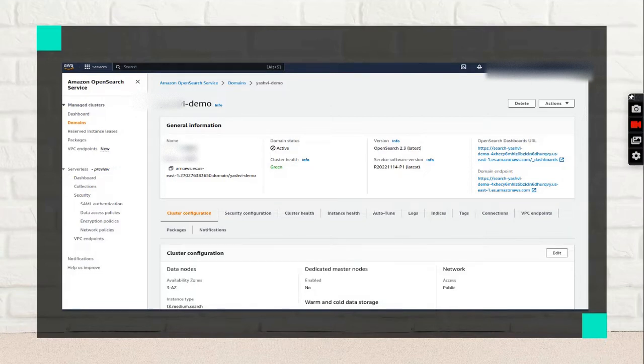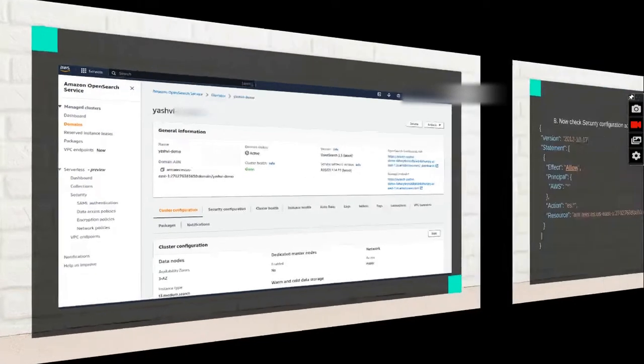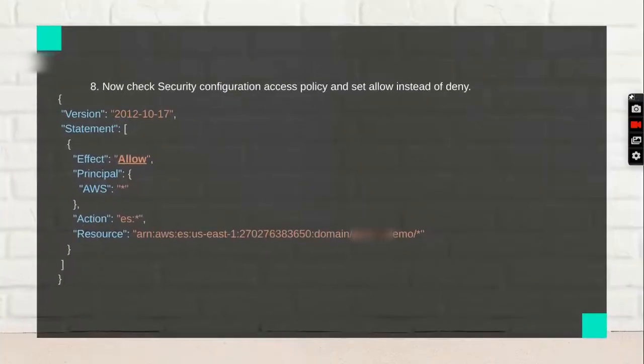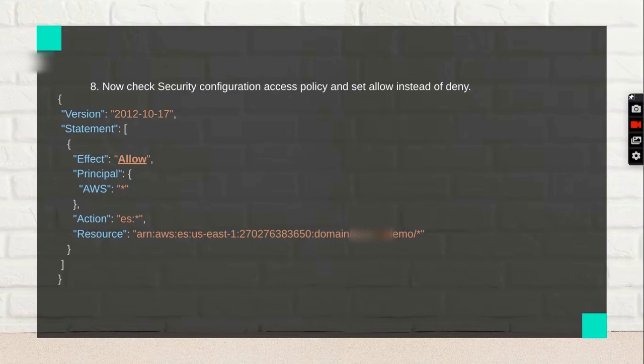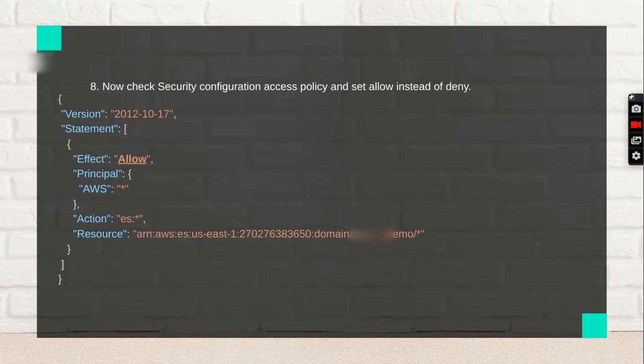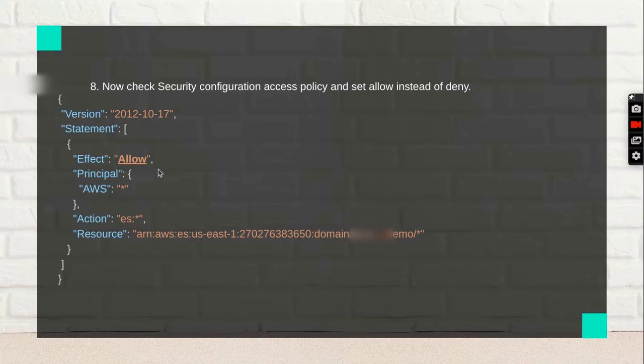In the security configurations, set 'Allow' instead of 'Deny'. You can see this in the OpenSearch console at the bottom, in the last option of security options and users.